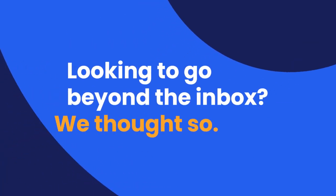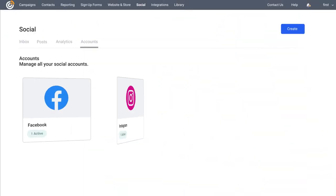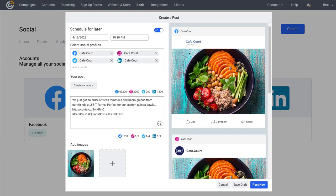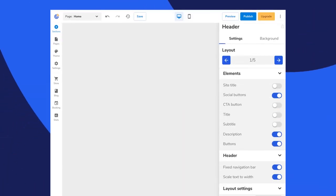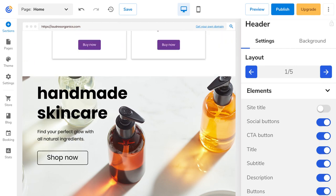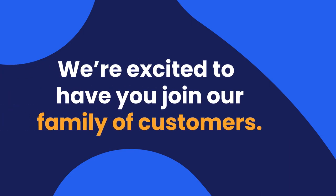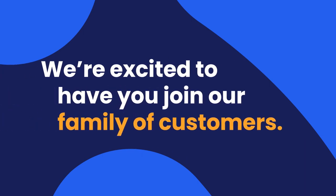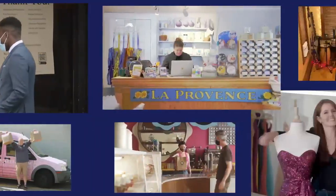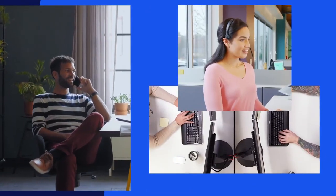Looking to go beyond the inbox? We've got social media marketing tools to get the word out to your fans and prospects, with results all in one place. We have tools to create a website you'll love and an online store that will help you sell more. You'll get full access to our award-winning marketing advisors whenever you need help or just want some good old-fashioned advice.